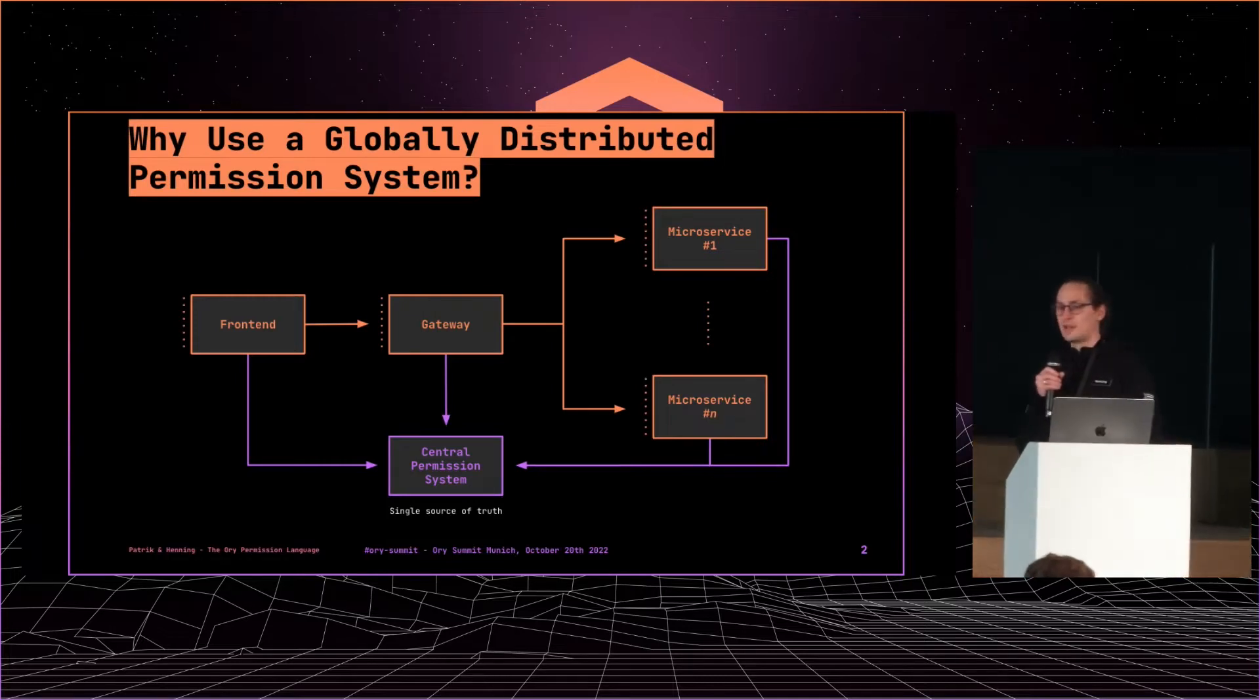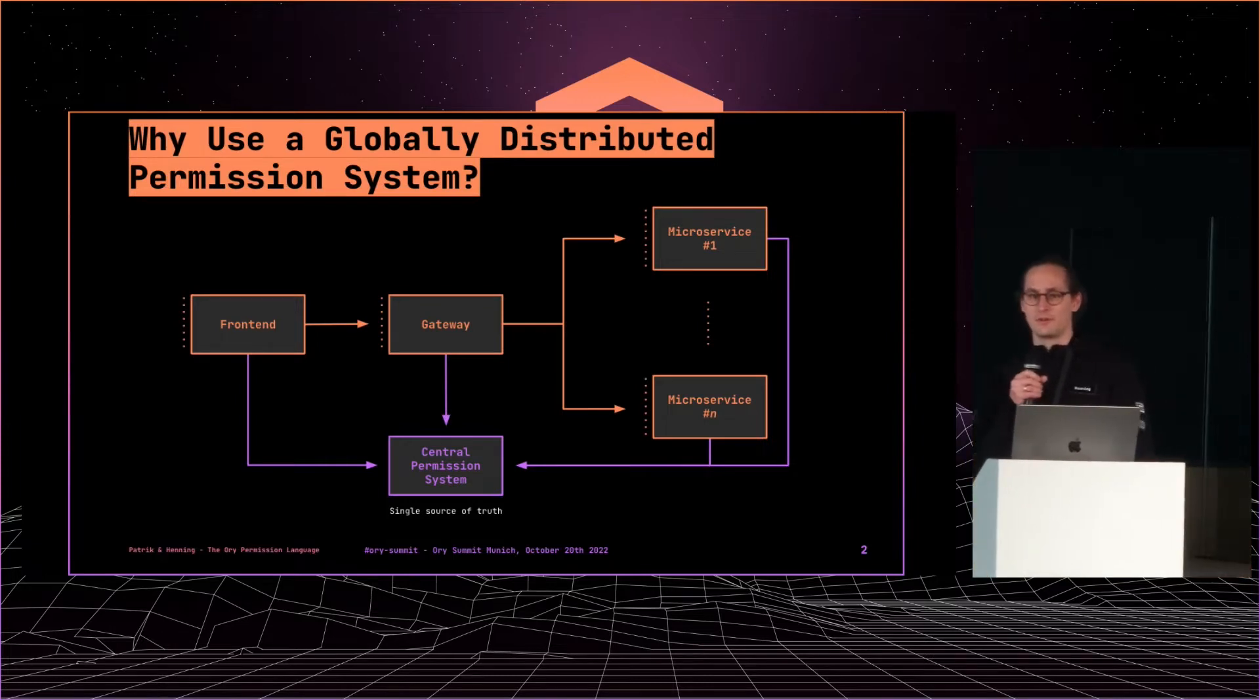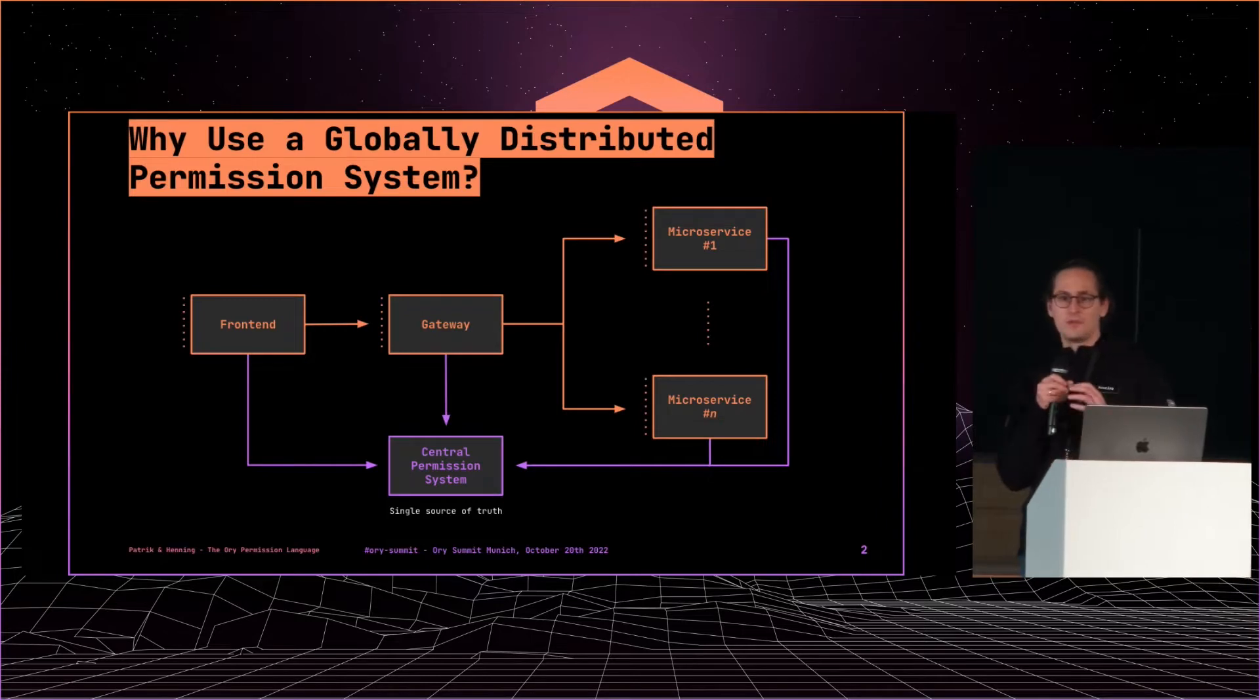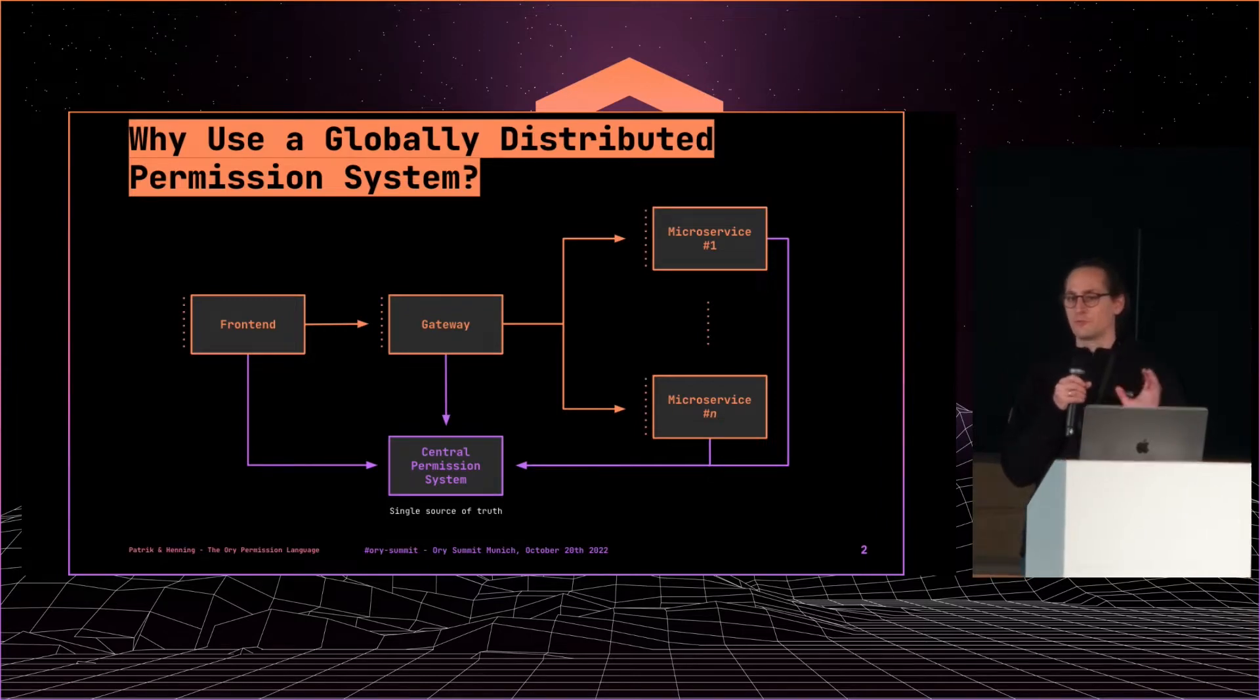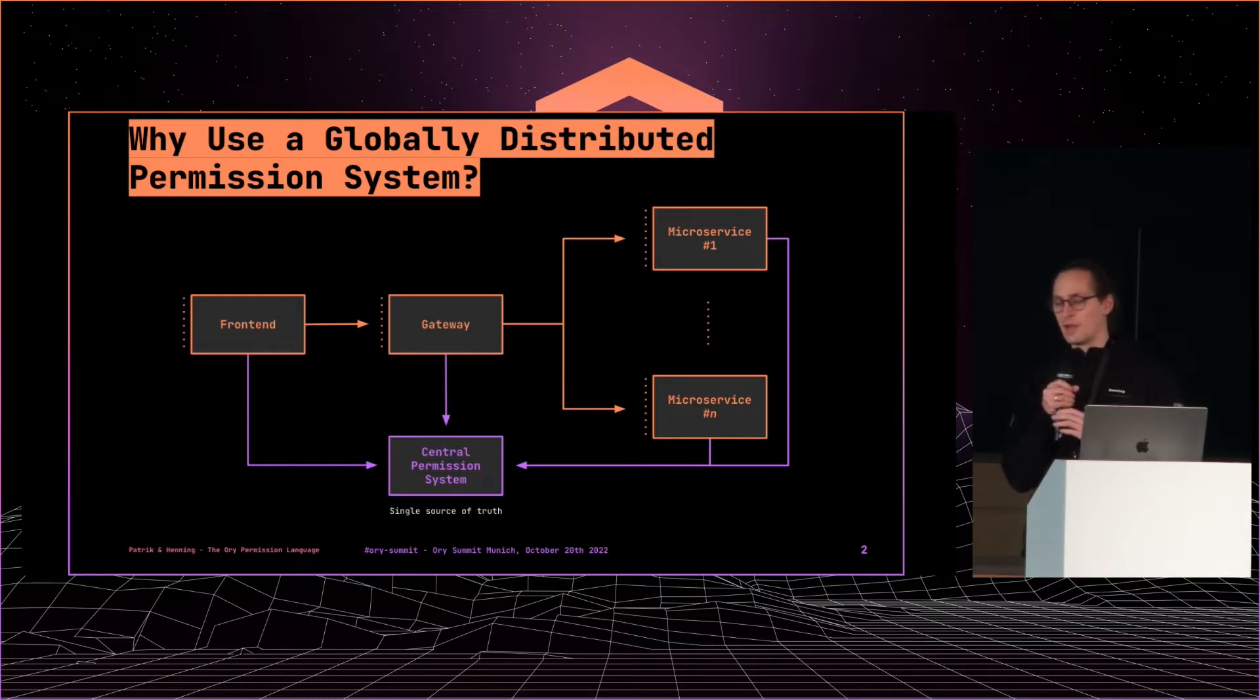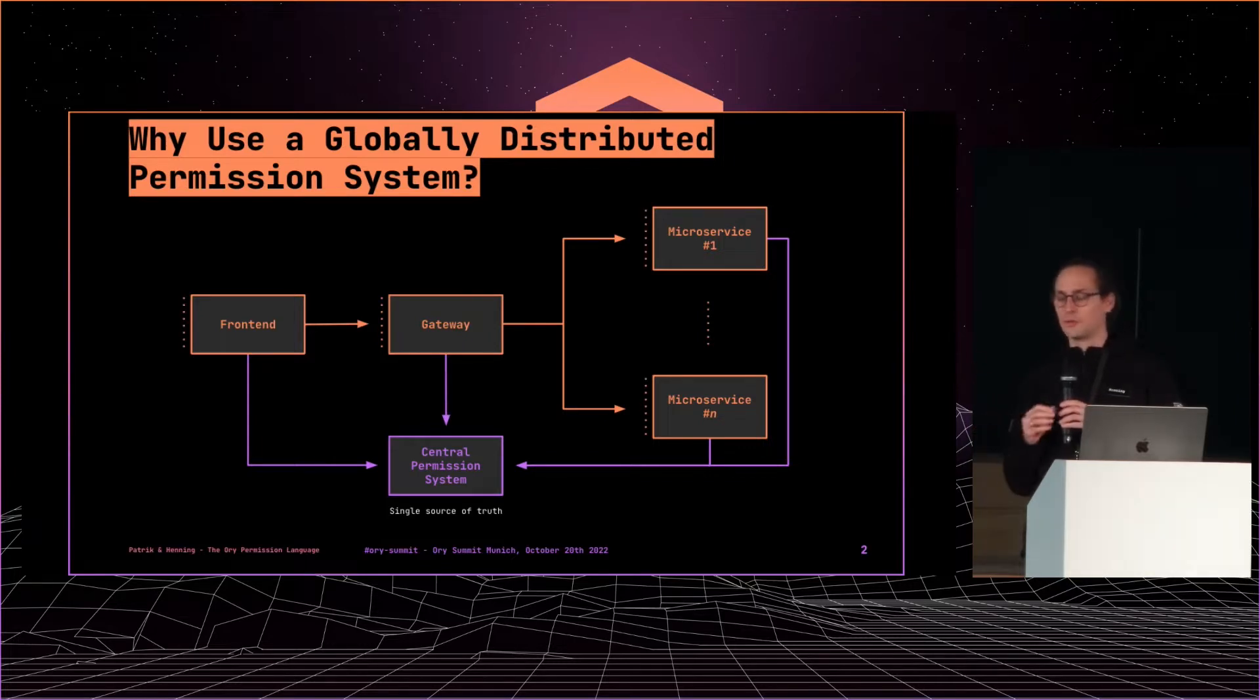But at some point you scale up, you get funding, or you get more users, or whatever, and then you have some permission checks that you want to do in the front end, like do I want to display this button to delete the document or not? And then you have multiple microservices, one for the documents, one for the groups.